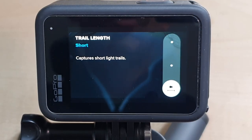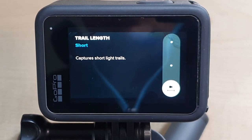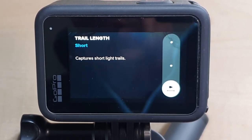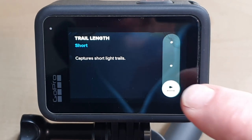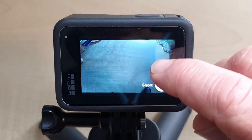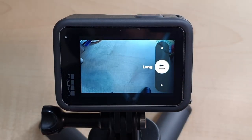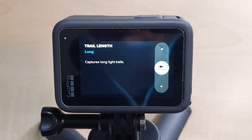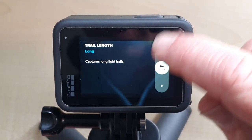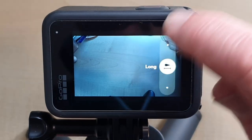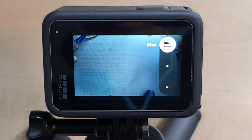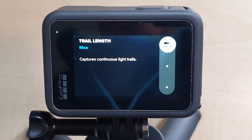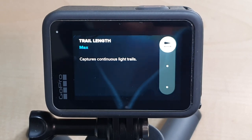The trail length gives you three different options for shooting Star Trails. You have short, which captures short light trails; in the middle we have long, which as the name suggests captures long night trails; and then at the top is max, which will record continuous light trails. So you have three different choices.